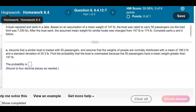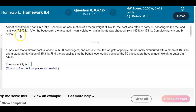A boat capsized and sank in a lake. Based on an assumption of a mean weight of 147 pounds, the boat was rated to carry 50 passengers, so the load limit was 7,350 pounds.